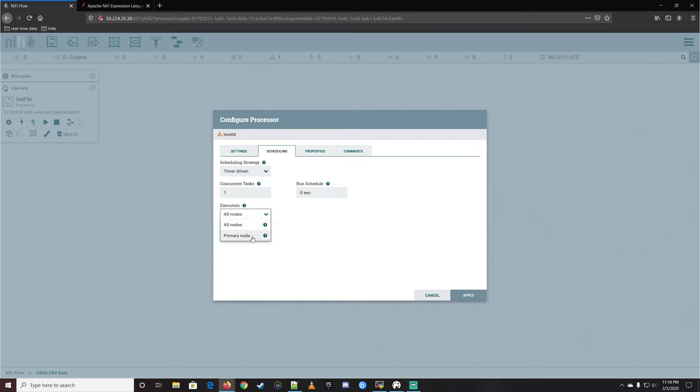PutSQL just needs a couple relationship things handled: terminate failure, and for retry we'll loop it back into itself — when retried, the flow file is routed back if the database cannot be updated but attempting again may succeed. Maybe the table was locked — that's a reason for retry, so the data can still get in and we don't lose it. Terminate success since we don't want to do anything after it succeeds.